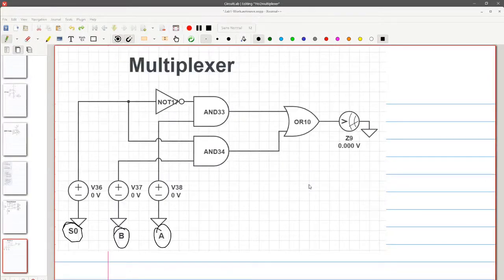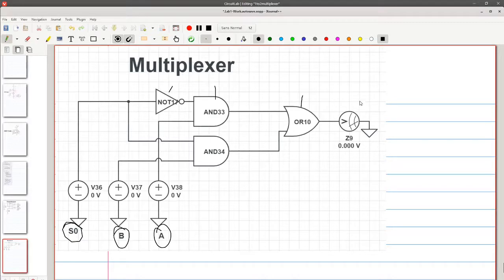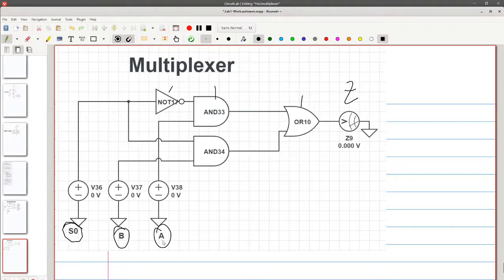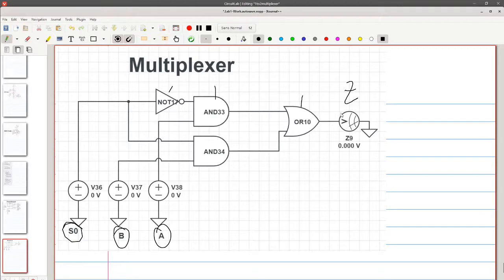This is the 2 to 1 multiplexer we'll be using in this lab. We can see here we have all the gates: a NOT gate, AND gate, OR gate. This is our output Z and our inputs S0, which is our selector, A and B. This is how the logical expression that I had shown previously that creates that truth table, this is the circuit that creates that truth table and controls Z.